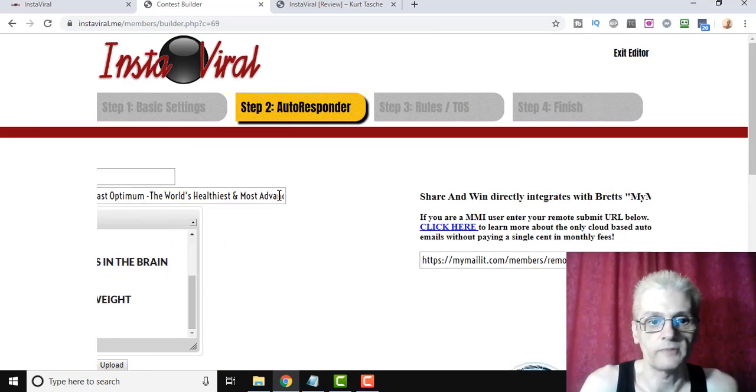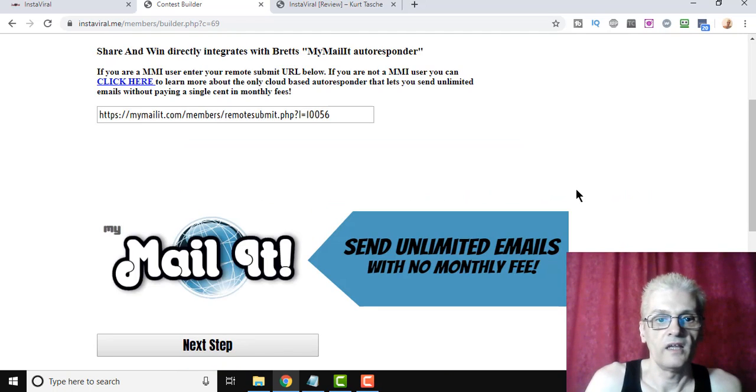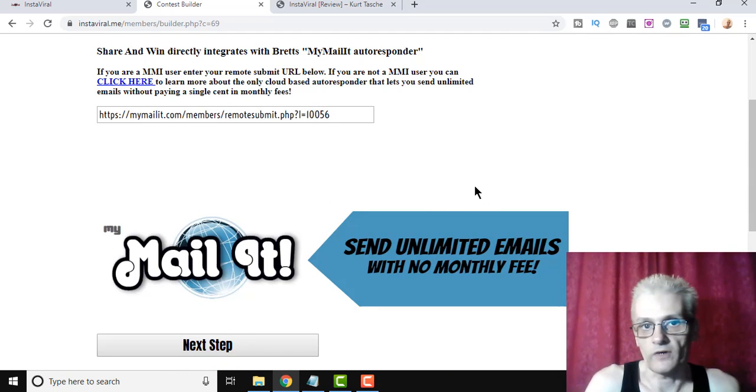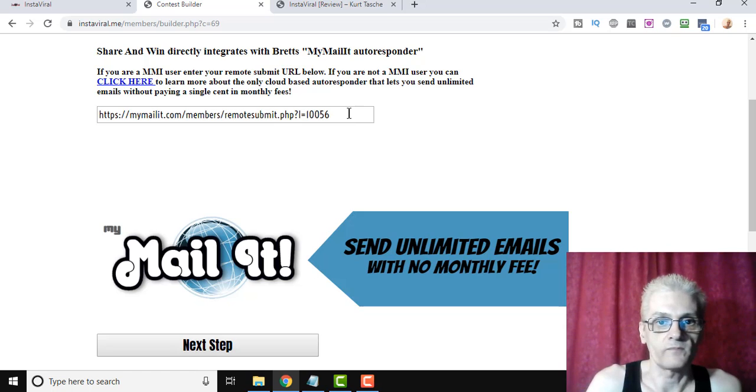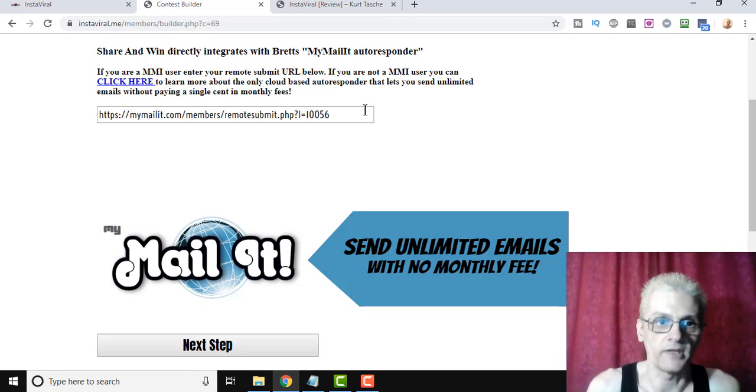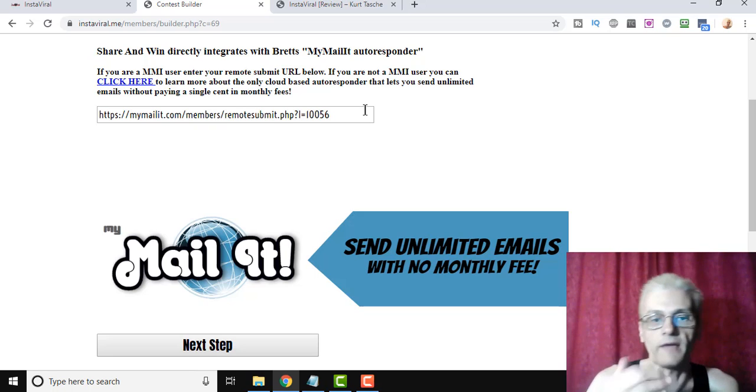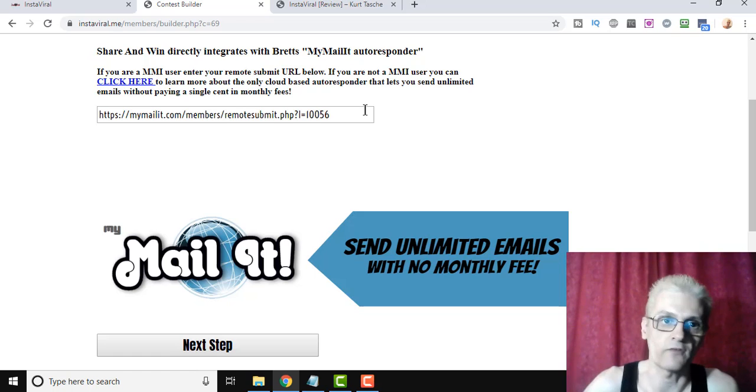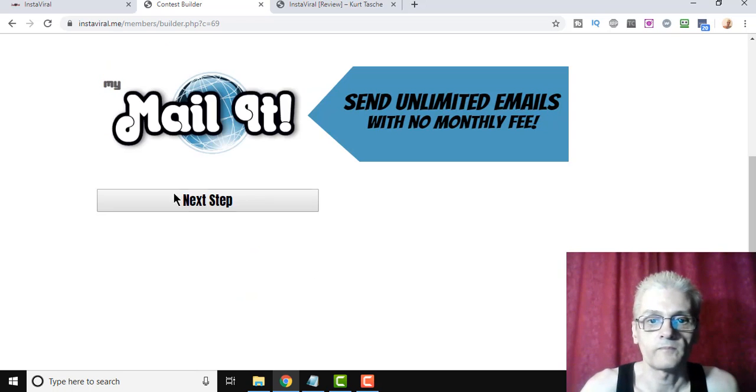If you click Next Step, it integrates with the MyMailIt software, like I said before. So, you have a remote URL that you can actually put in here, and it'll connect the two together. So people sign up for your contest, they automatically go onto your list that you have running within MyMailIt.